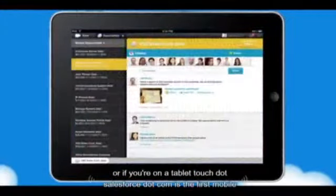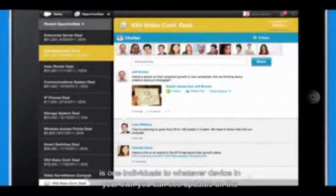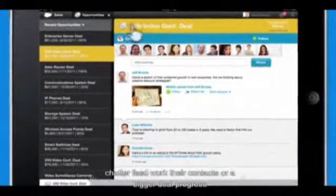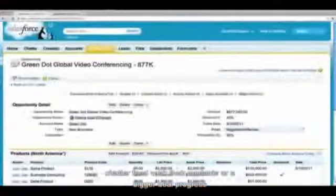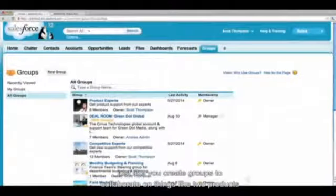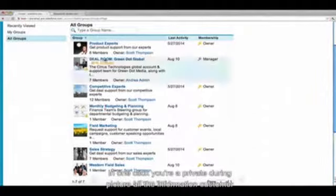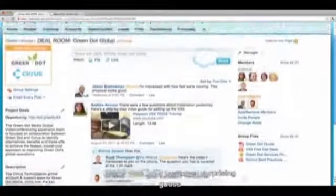Touch.Salesforce.com is the first mobile sales app built for touchscreens. It's one app that adjusts to whatever device you're on. You can see updates on your Chatter feed, work with your contacts, or update your deal progress. It's also easy to work directly with your customer on the deal. Just like you create groups to collaborate on new products and your team, you can also create groups to collaborate with your customers. In one click, you're in a private deal room and can share all the information your customer needs.